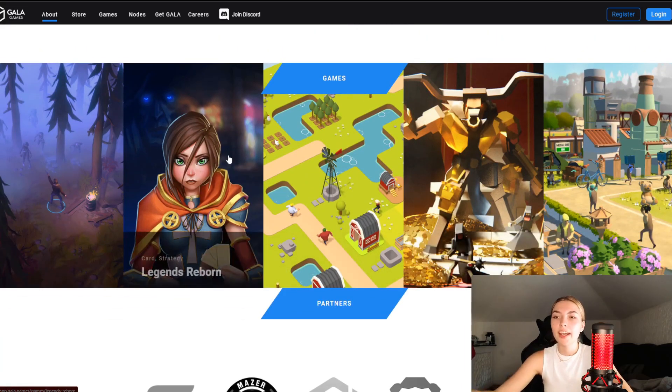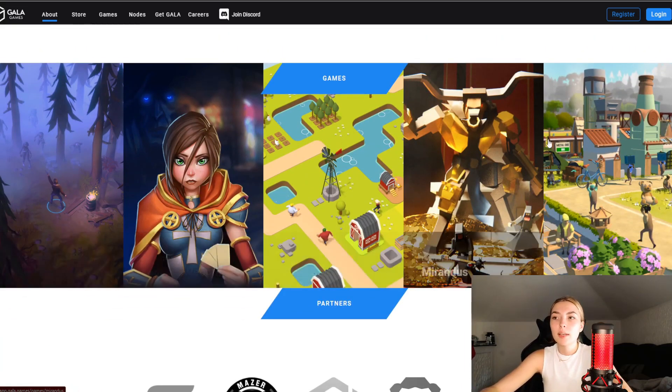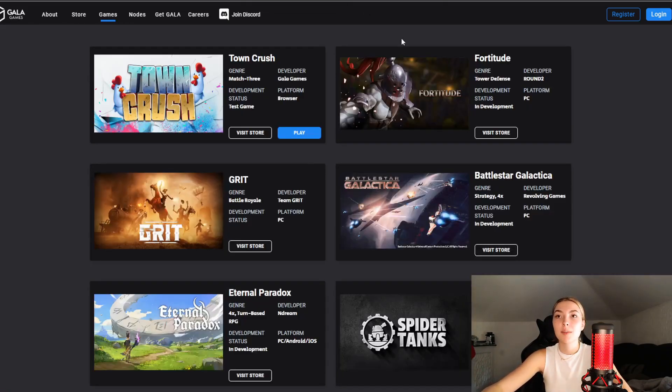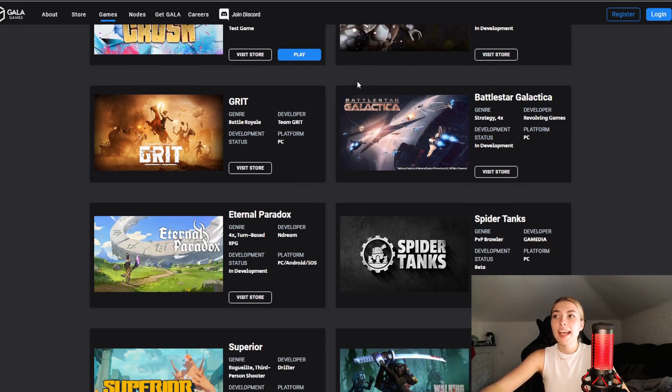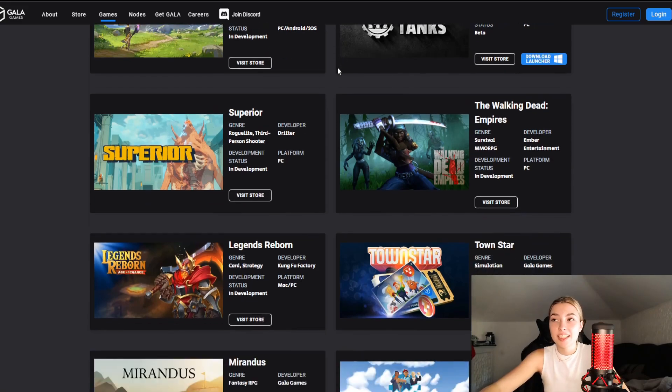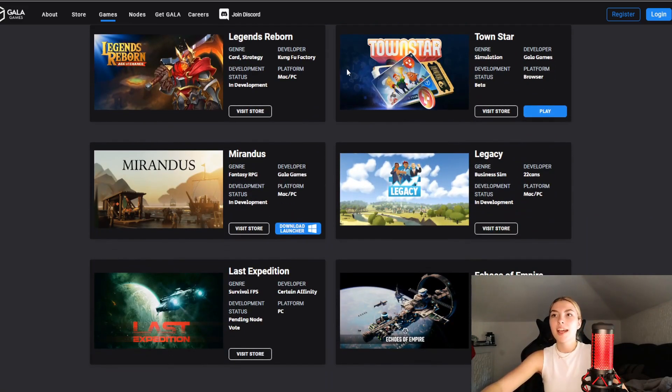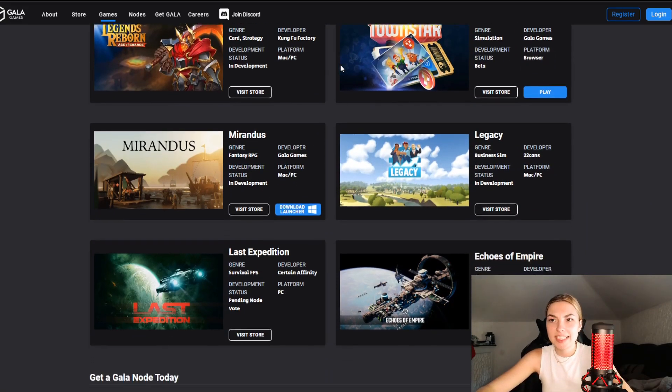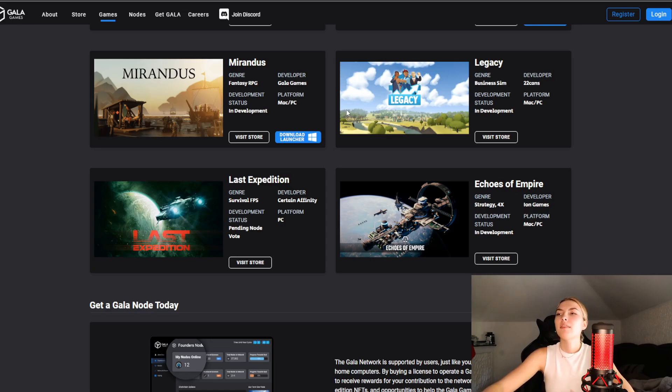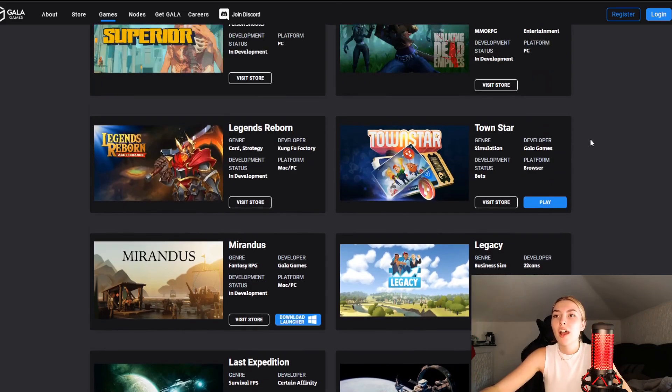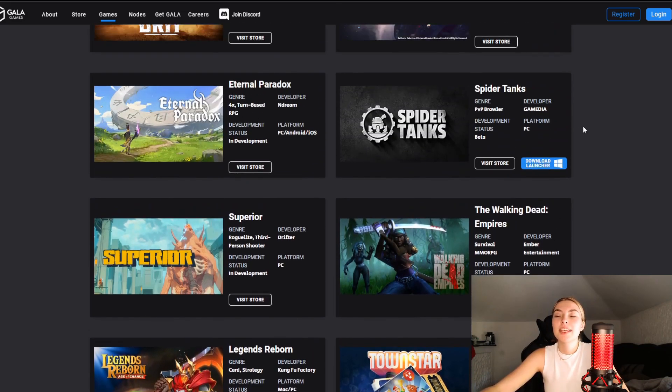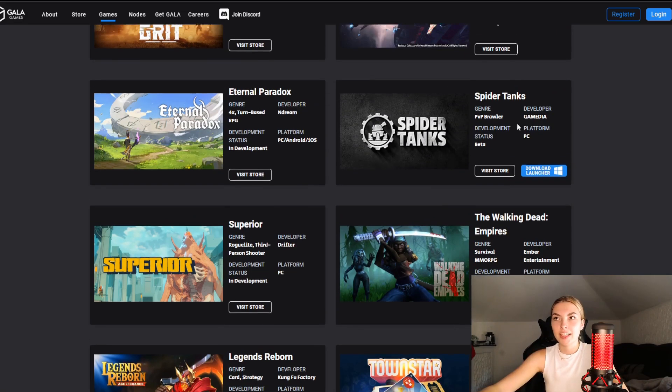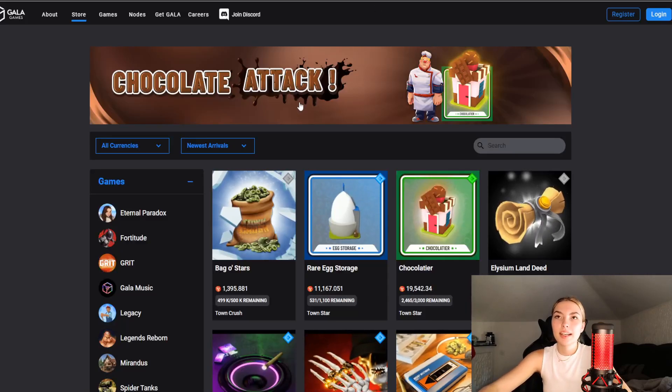We can see a few games listed here but we're going to check them out in their game center. We've got Town Crush, Fortitude, Grit, Battlestar Galactica, Eternal Paradox, Spider Tanks, Superior, The Walking Dead Empires, Legends Reborn, TownStar, Miranda's Legacy, Last Expedition and Echoes of Empire. They've got so many games you're bound to find one that you actually like, and they are all so thought through. They put so much effort into making them actually enjoyable while taking the blockchain part away, even though of course it still exists.